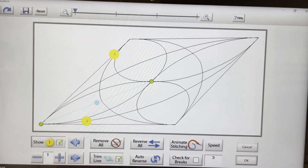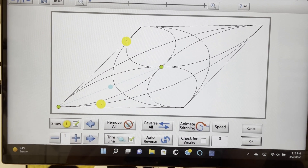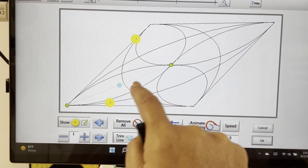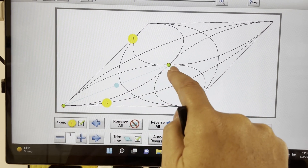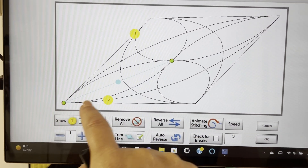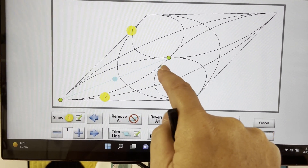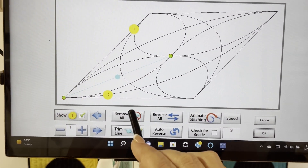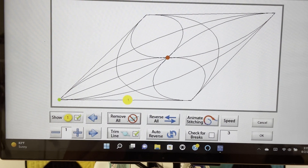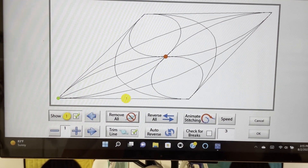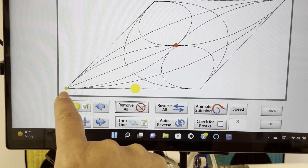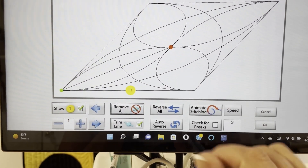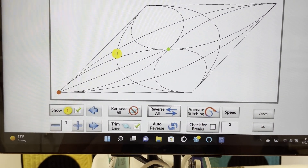The first thing I'm going to do is take out this trim line. This aqua blue line simply means that it's going to require us to move to another section and possibly cut and bury thread. Select Remove All, and this will turn your trim line into a stitching line. I happen to like a stitching line here, so I'm going to leave it. You'll also notice a red and green circle — the green means this is where the stitching is going to start, and the red indicates the stitching end point.